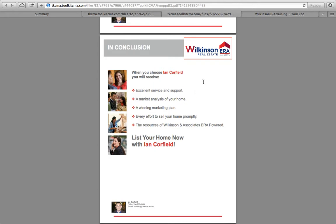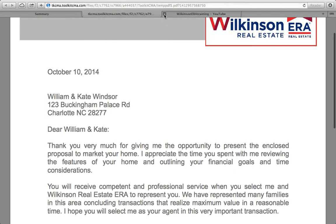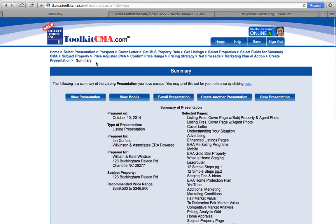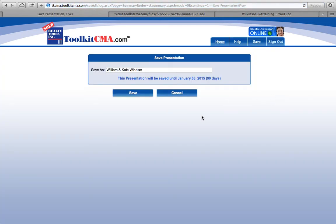That concludes this portion of the PDF. I will certainly save that on my laptop. When we get back to the actual summary here, I can view it all over again, but there's no point — I've already done that. I will just save the presentation, and it will save it with the first name and last name of the potential clients. All I do is hit save.